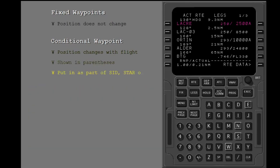Conditional waypoints can only be put in the flight plan as part of a SID, star, or an approach procedure. They cannot be put in manually.